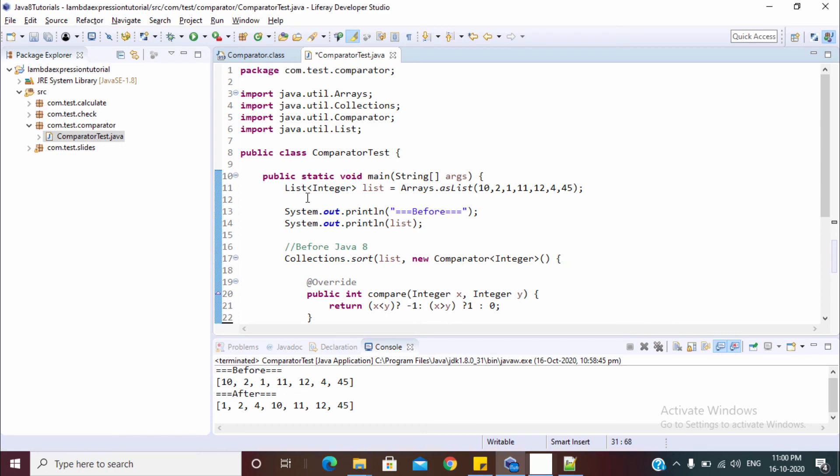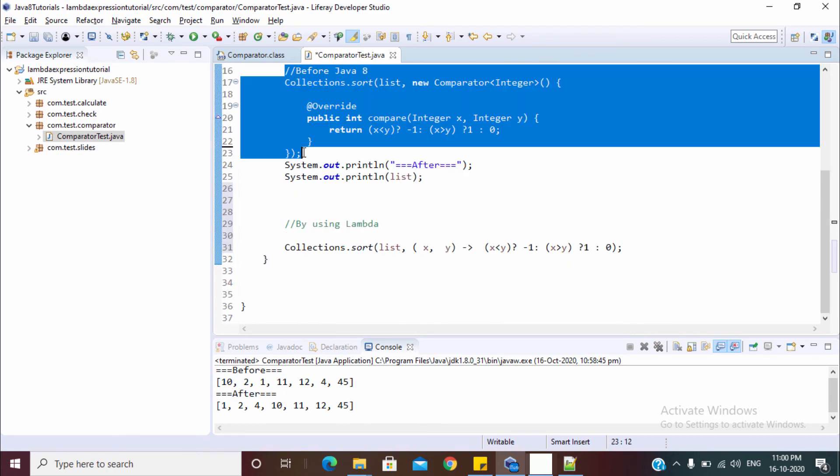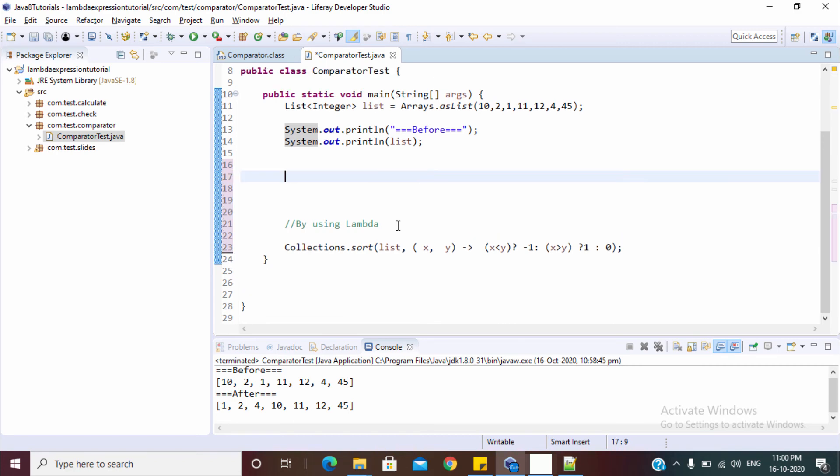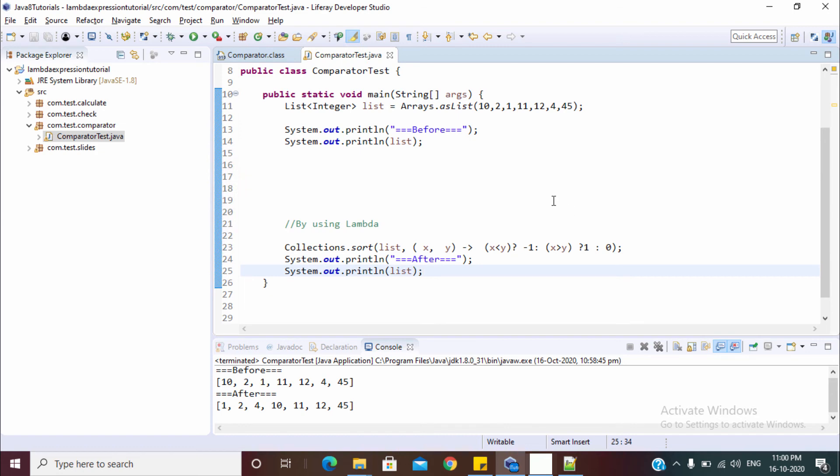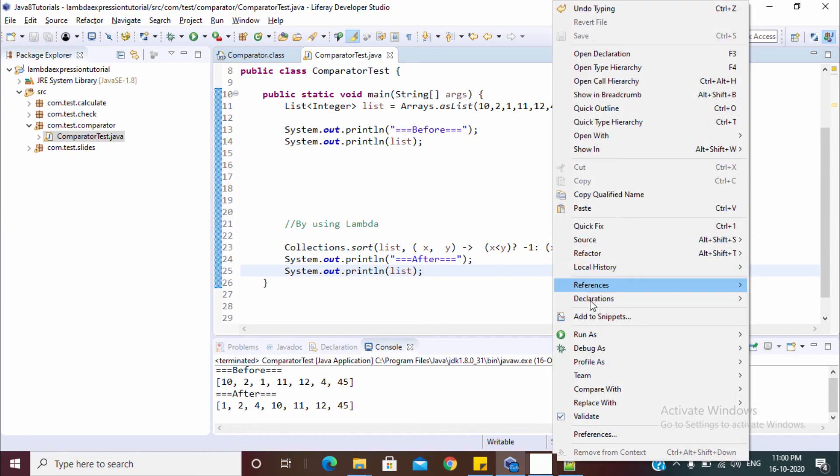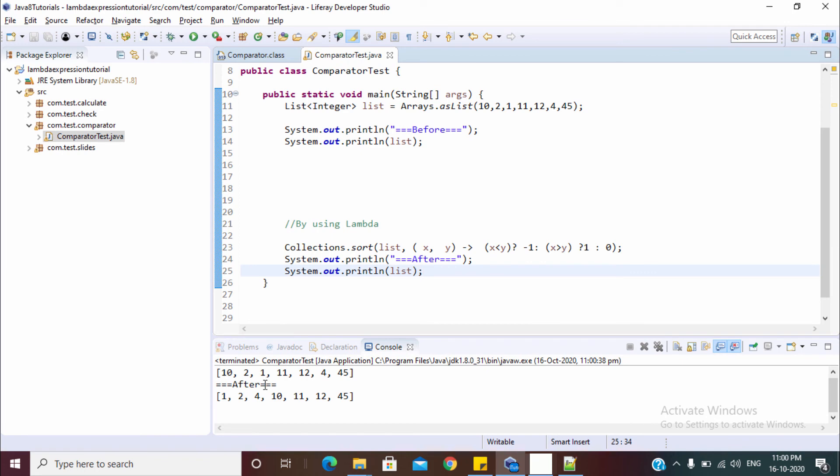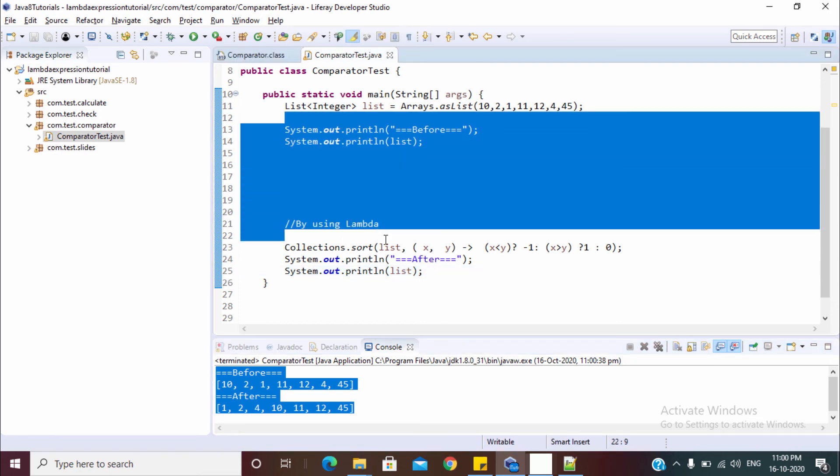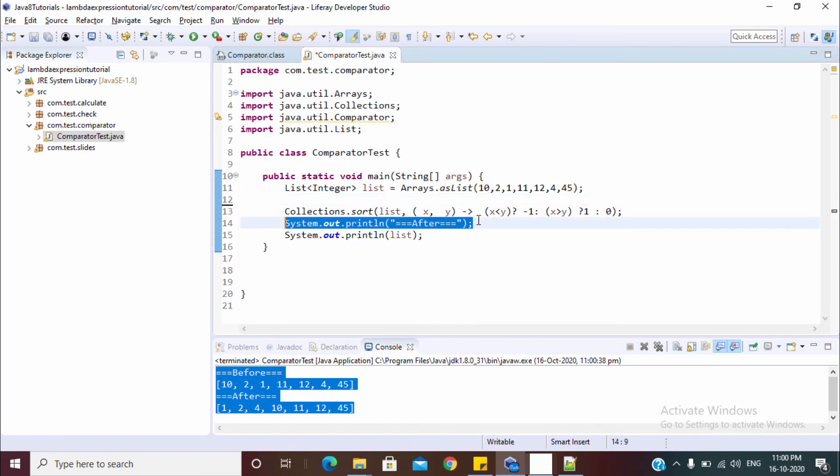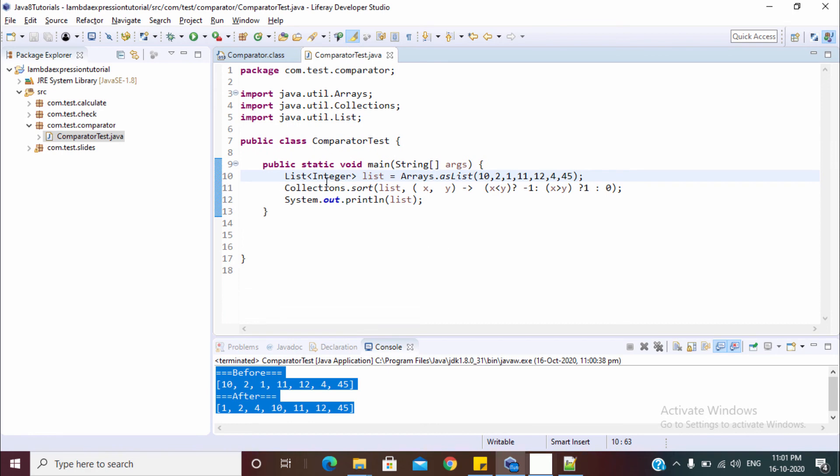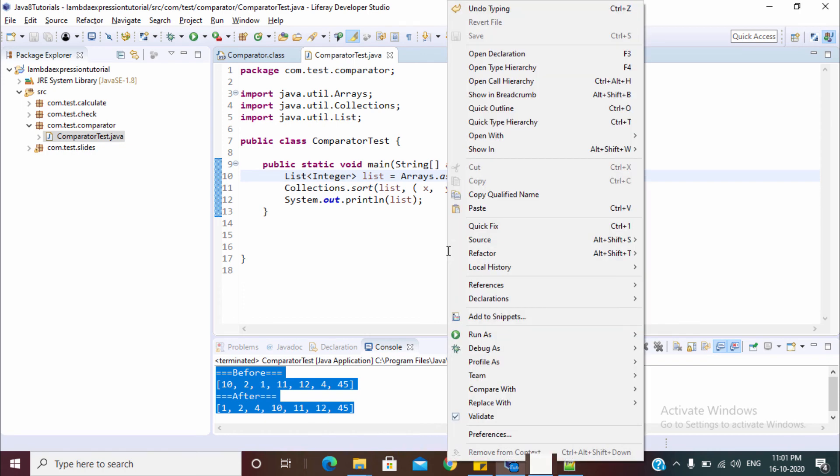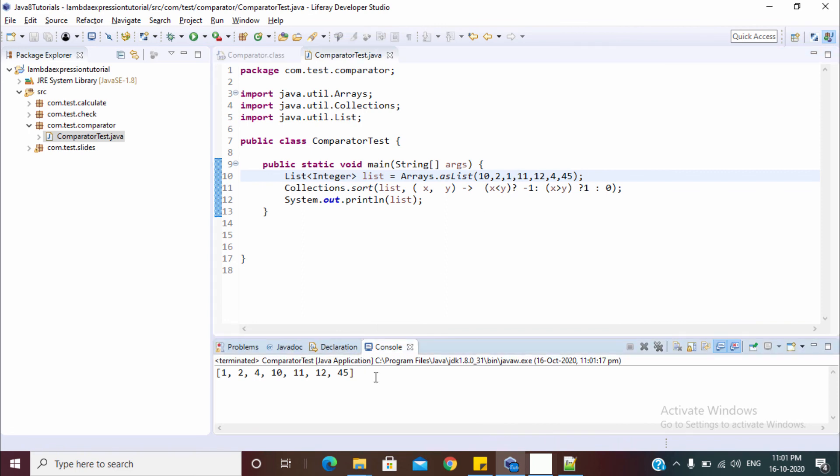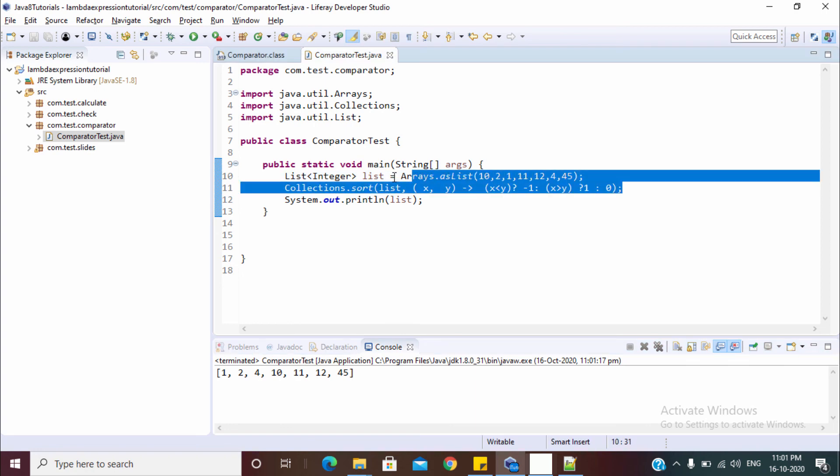Let me just remove all the things. Now as you can see it is successfully sorted by using this single line. This is the one line code by using we can sort a list of integer. Let me run this and you can see this is the sorted list in a single line of statement. So this way we can write the lambda for already existing classes like comparator.